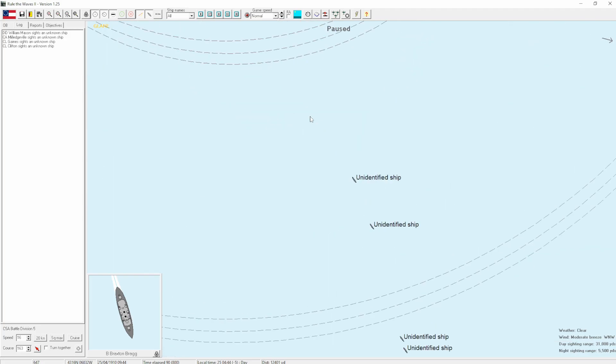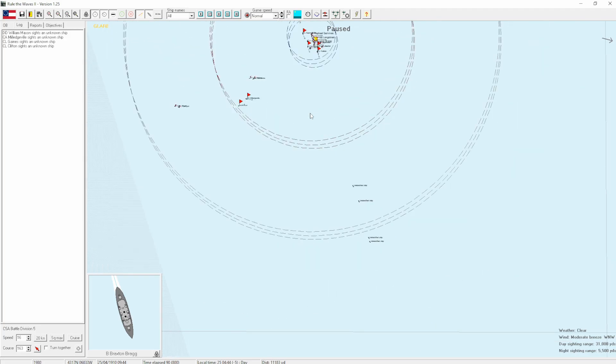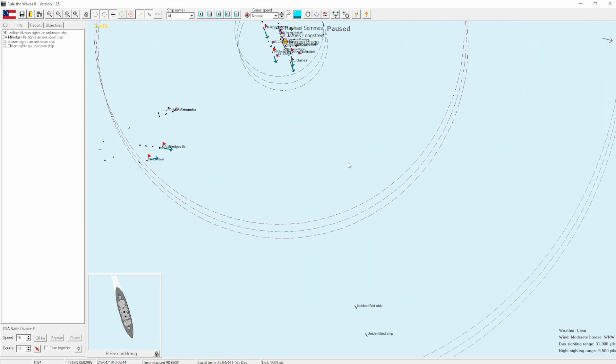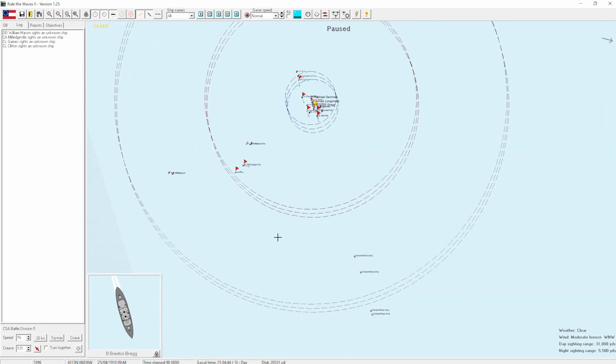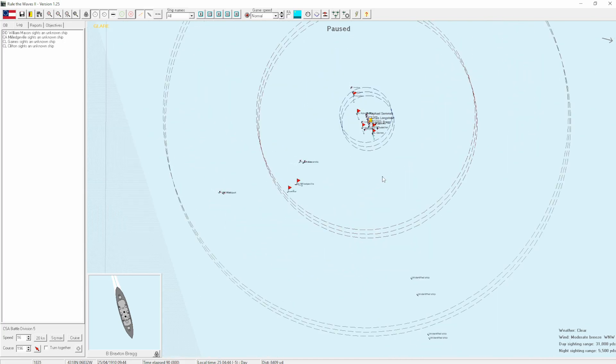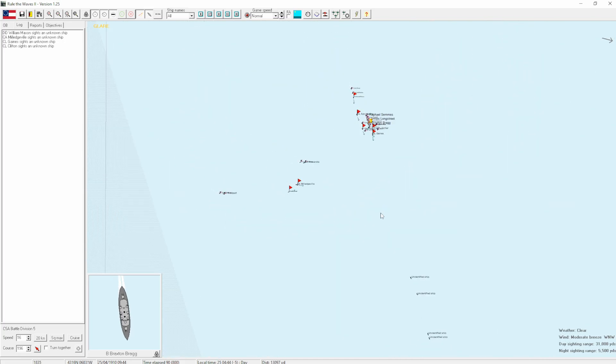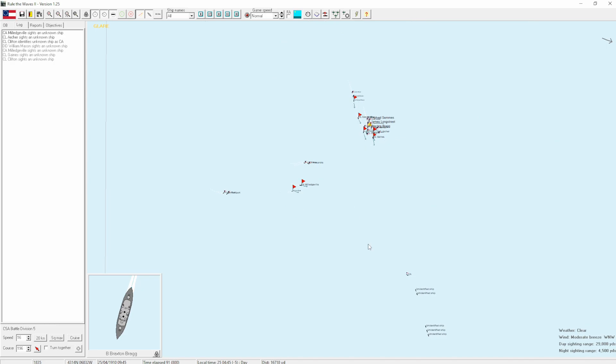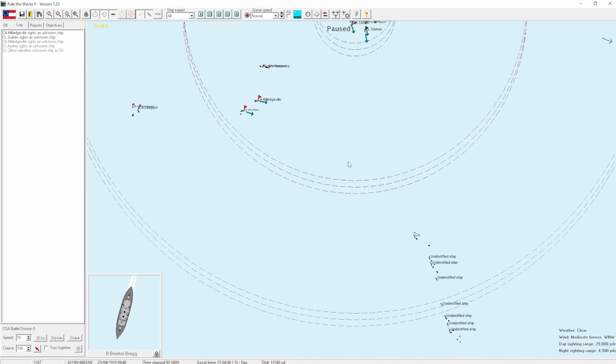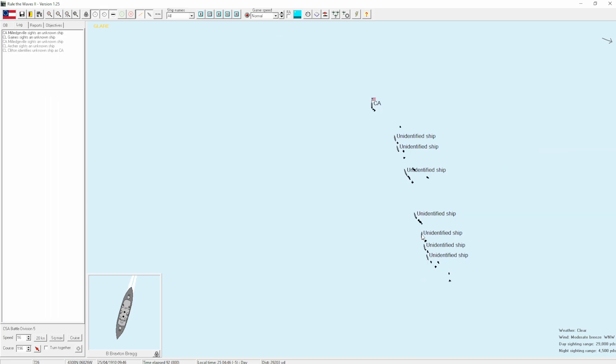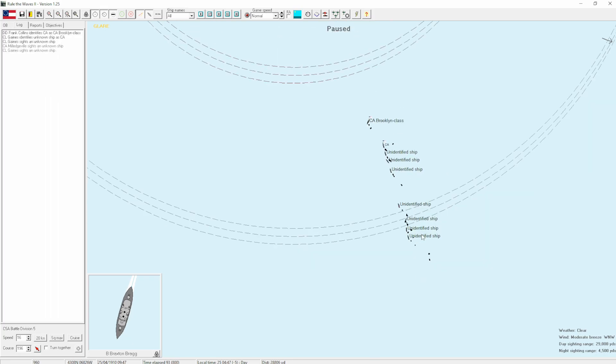And as dawn breaks, we find ourselves close to the enemy. Okay, let's break off to the right, I think, with our main battle line. Everyone else can kind of come in around. That is fine. Heavy cruiser out before. Maybe that might be the main battle line there.